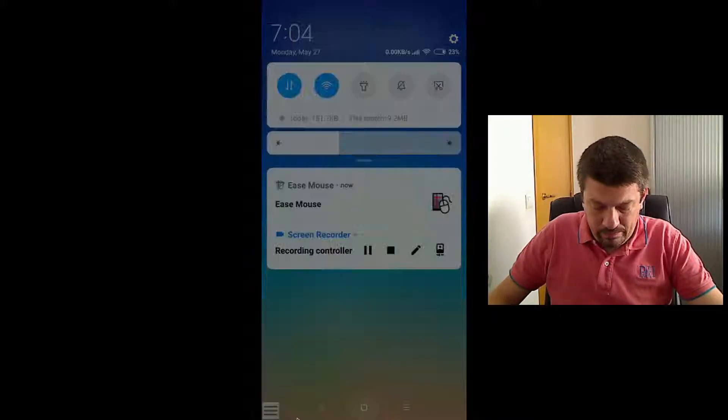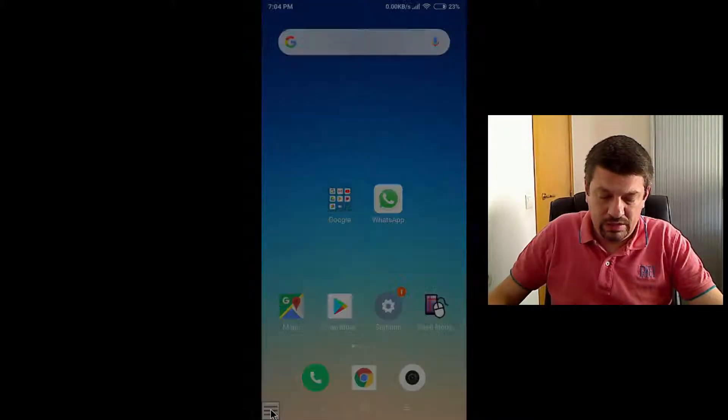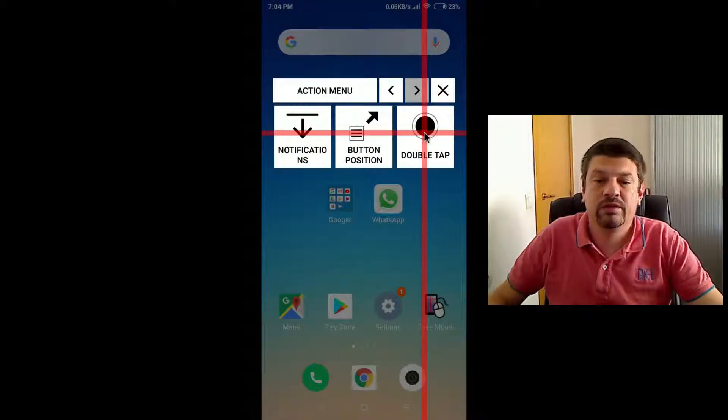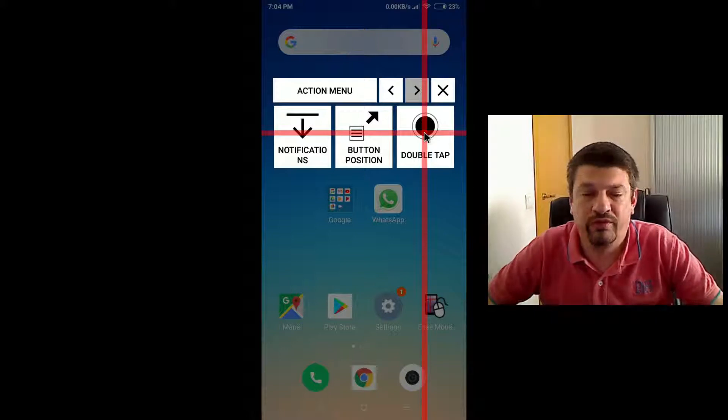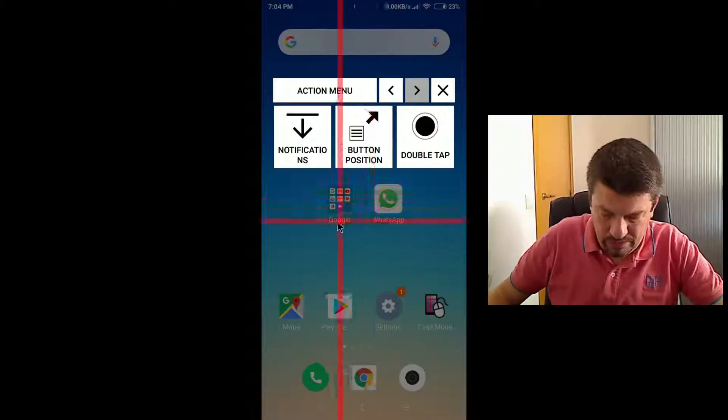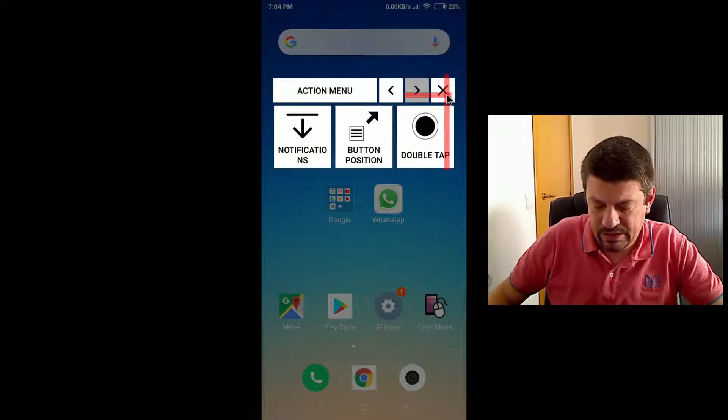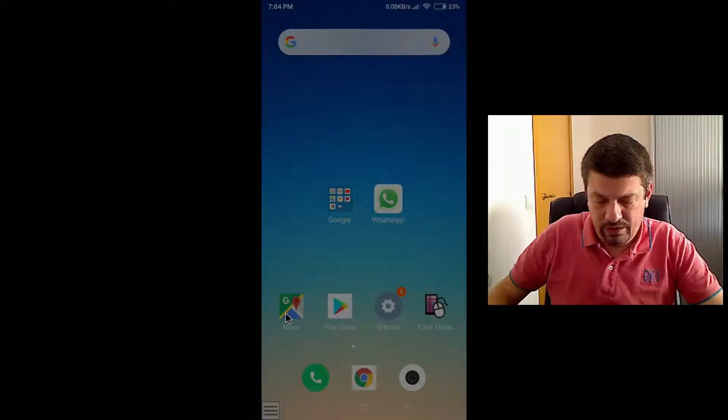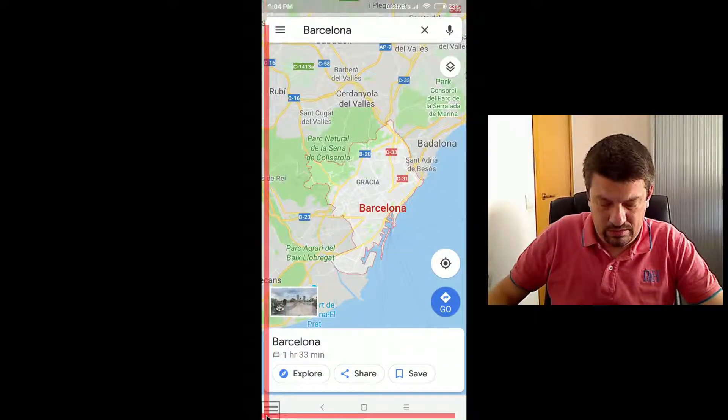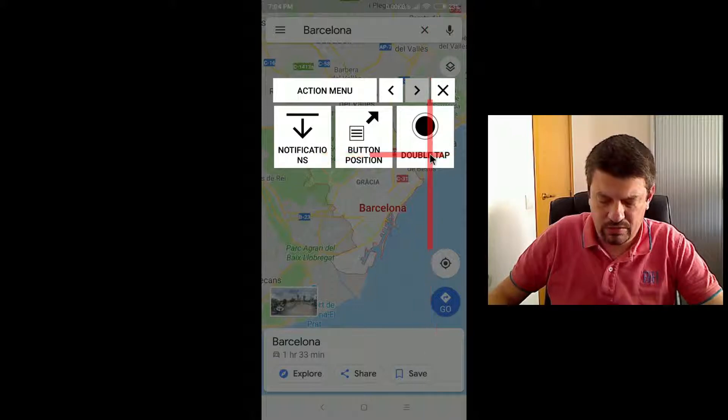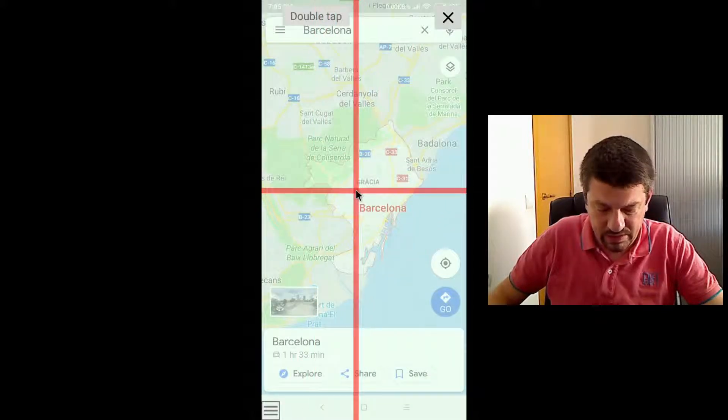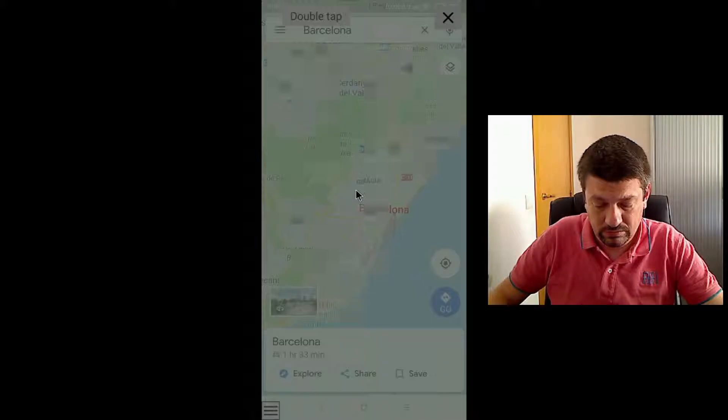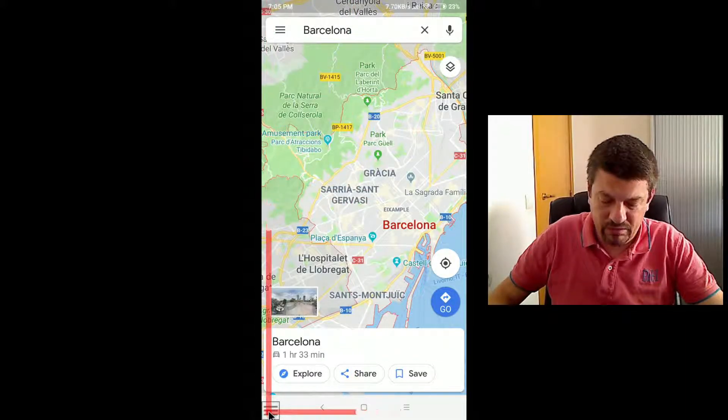Double tap is used to perform, usually, a zoom into contents. So let's open maps and try with the double tap action. For instance, if I press here, the contents perform a zoom in.